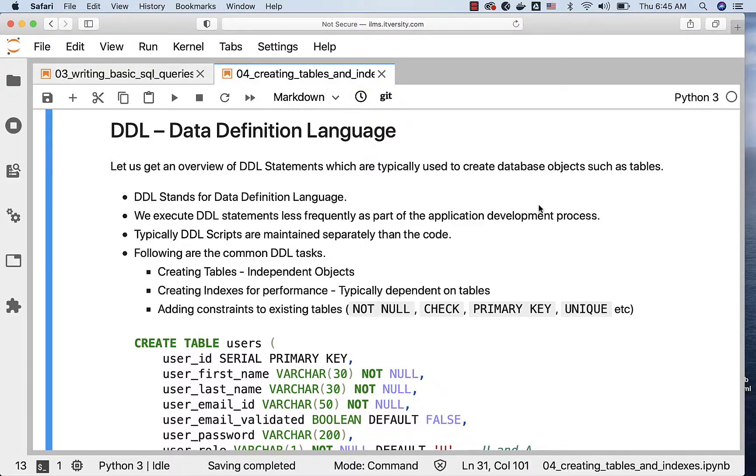Let us get an overview of DDL statements, which are typically used to create database objects such as tables. DDL stands for Data Definition Language.